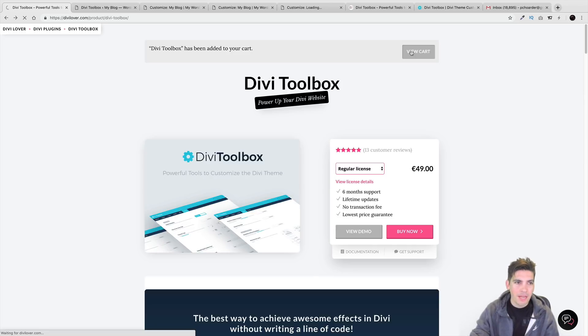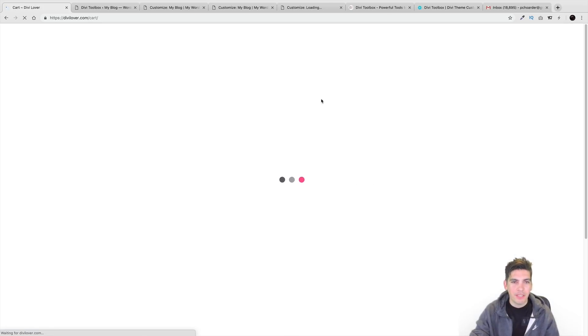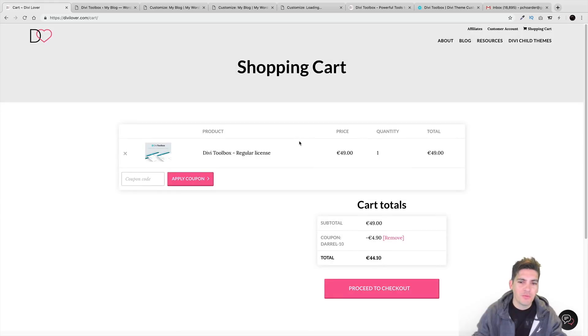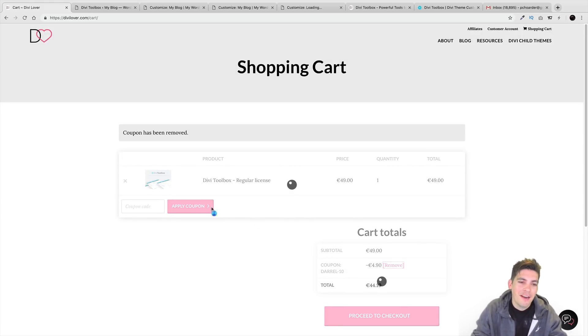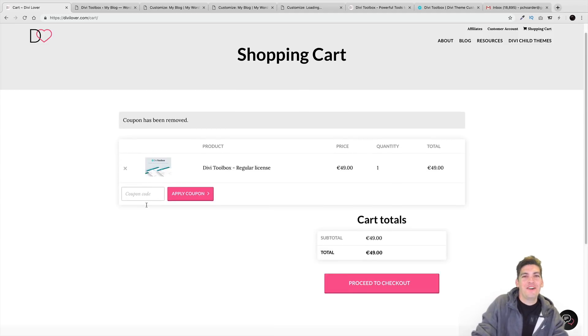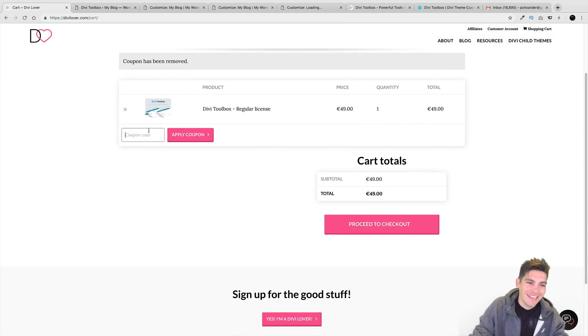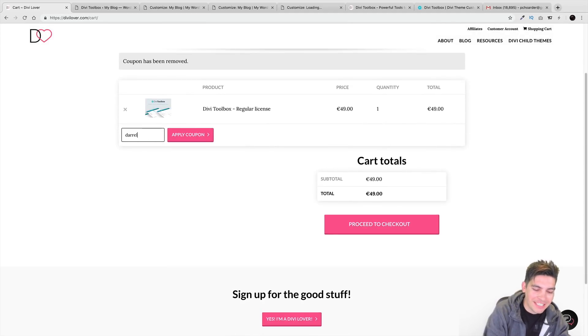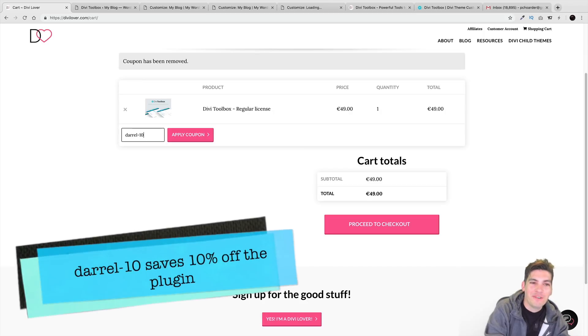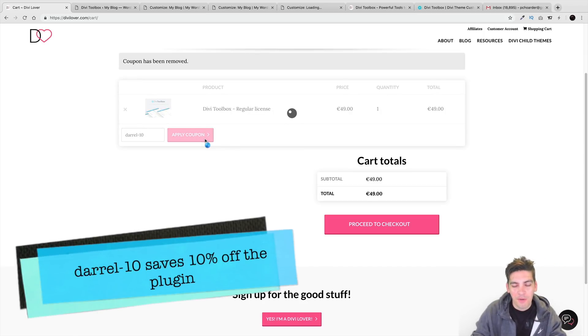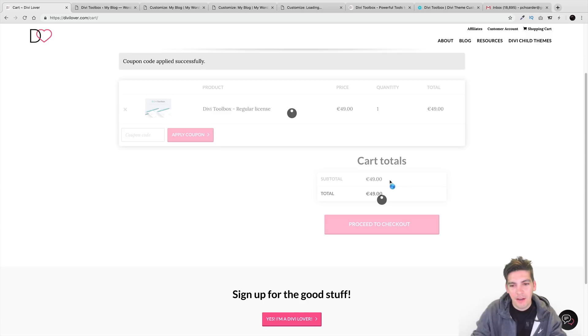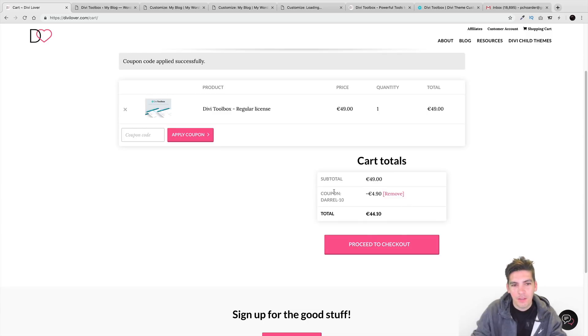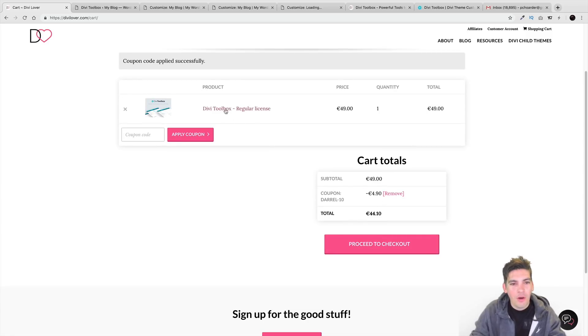Let me go ahead and view the cart really quick and just see if this discount is working. Oh, it is working. I was messing around with it earlier. All right. I was acting like I didn't know and I already know. The coupon code is Daryl-10 if you want to go ahead and save 10% off this product right here. So, Daryl-10 and you'll save 10% off. So, it's called the Divi toolbox plugin.